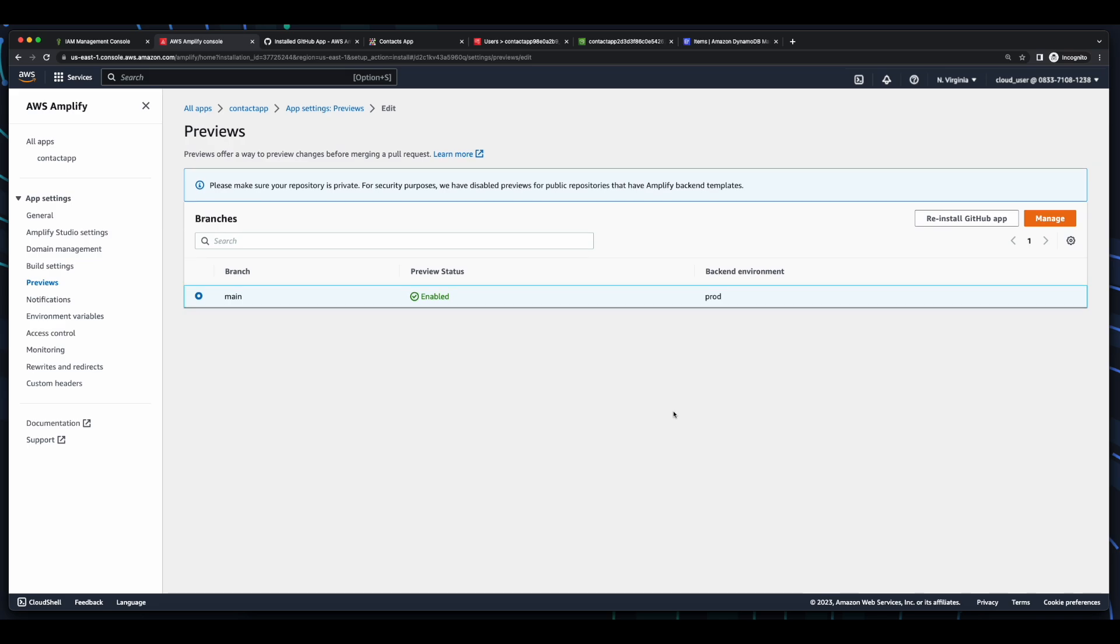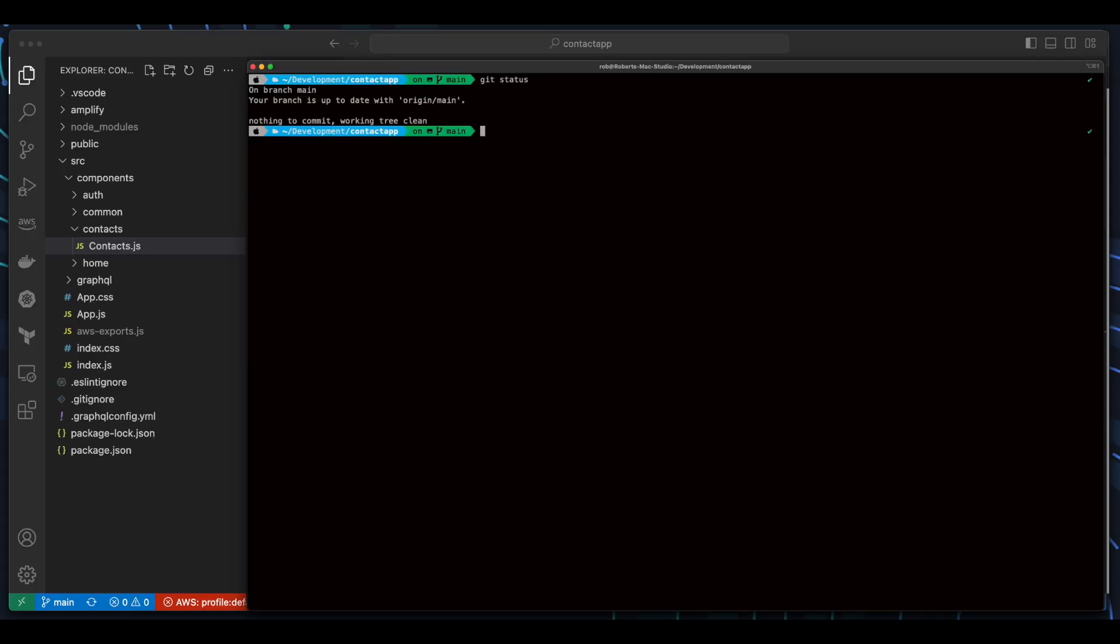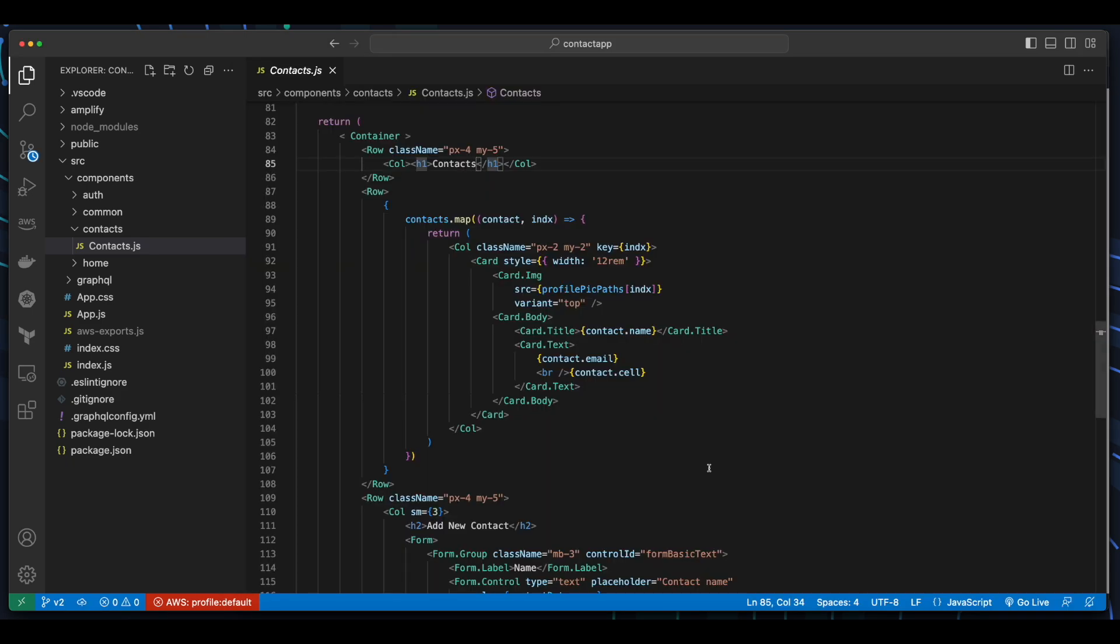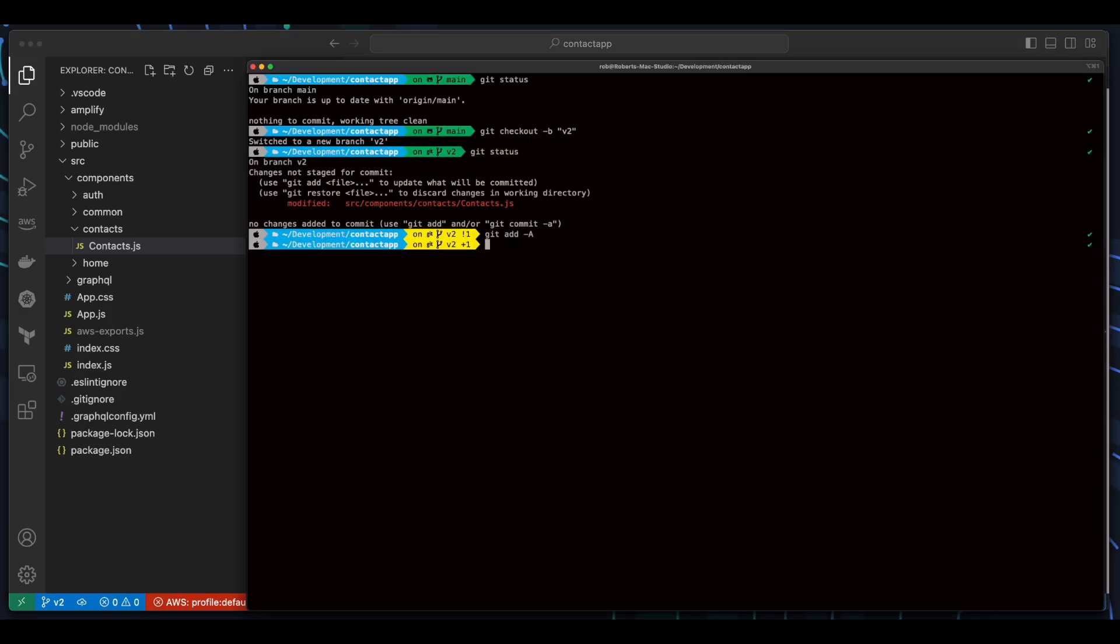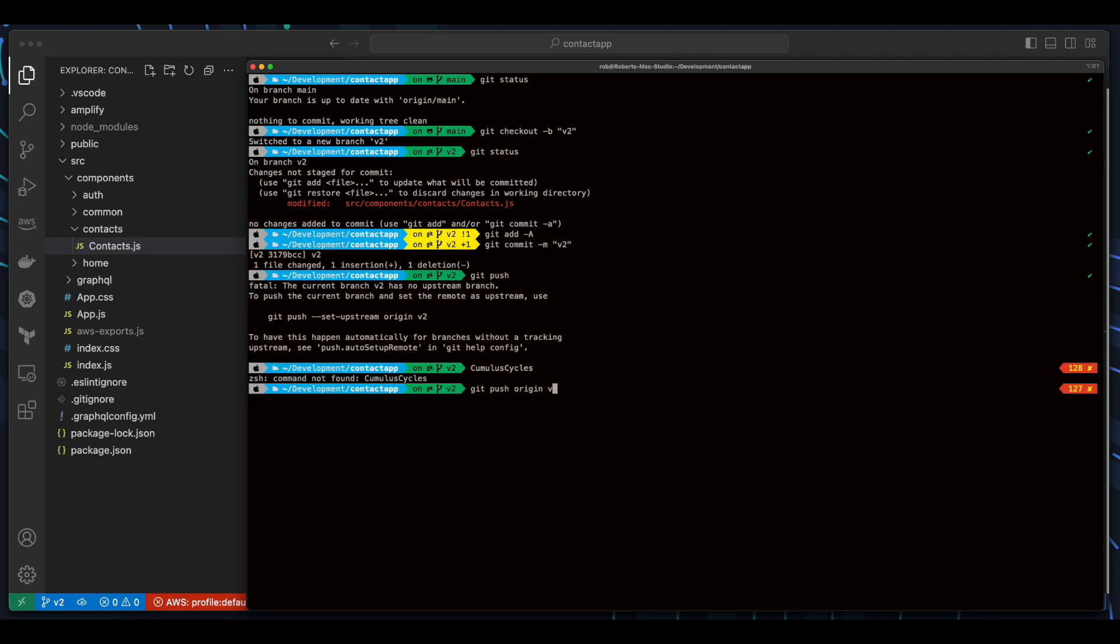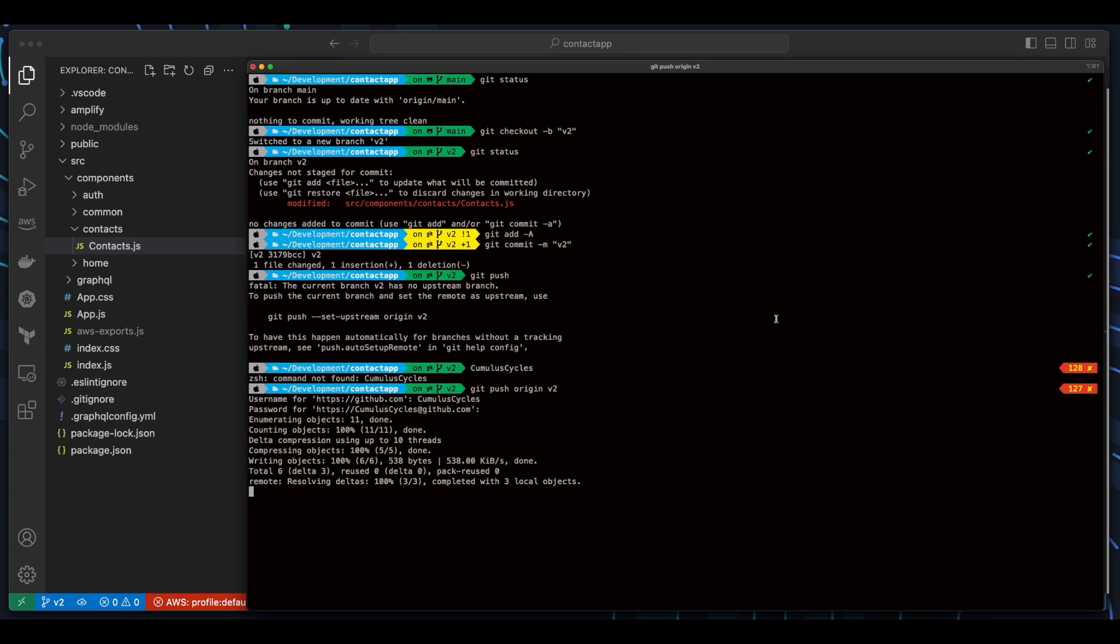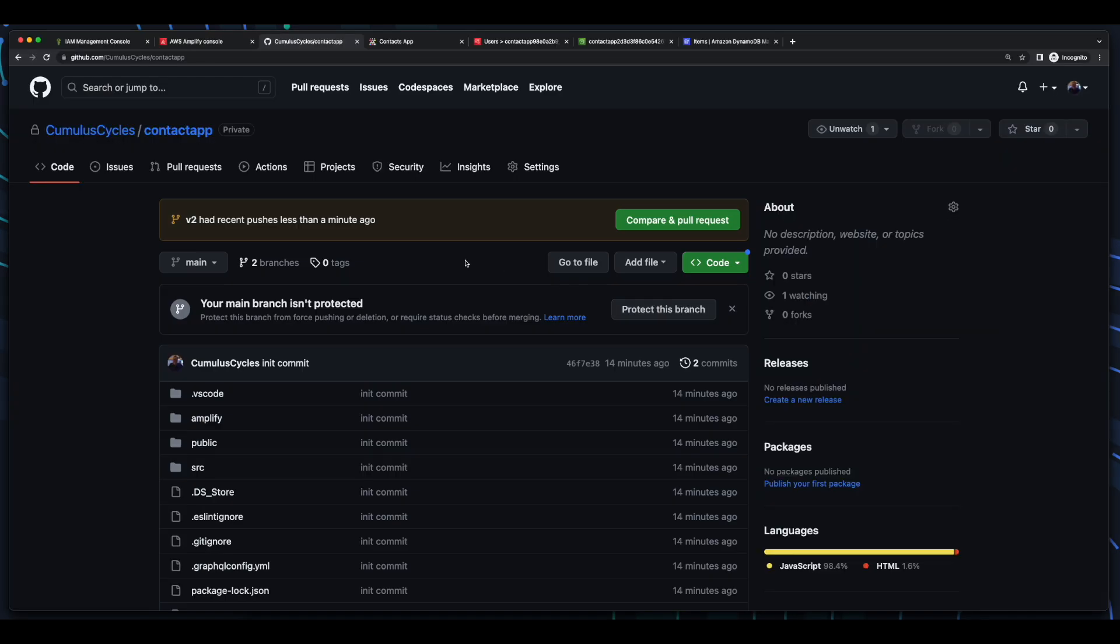So, let's jump back into a terminal and create a new branch. Then, I'll make a change to the code to add the version number in the heading, and now push the code to the V2 branch. And back in the repo, we see our new change was pushed.